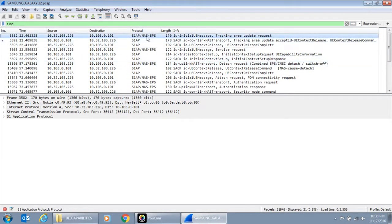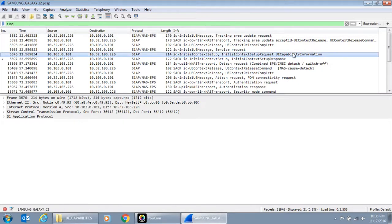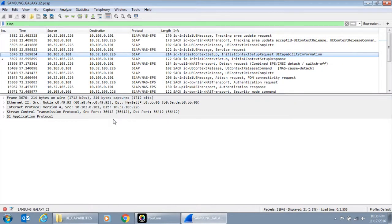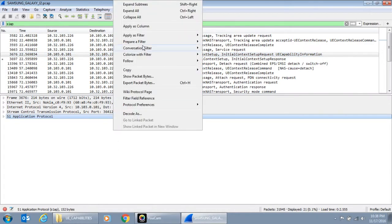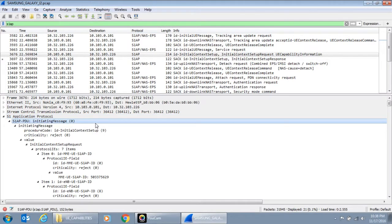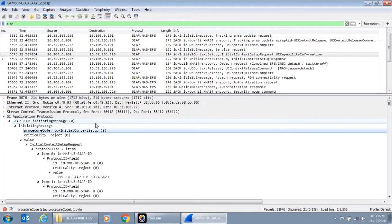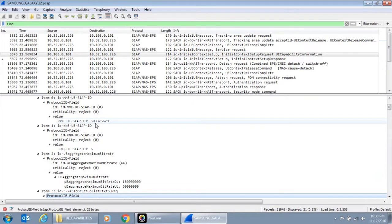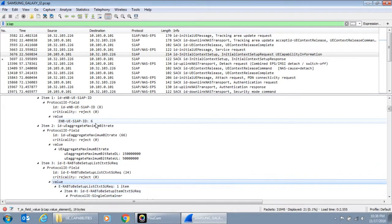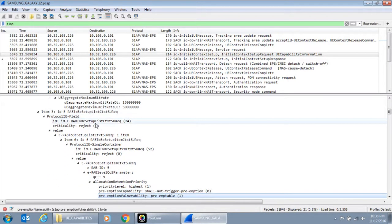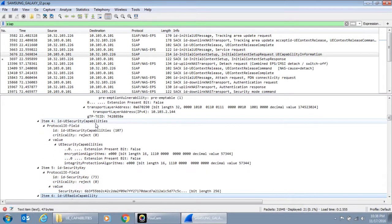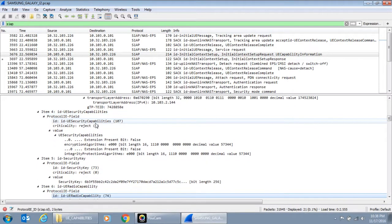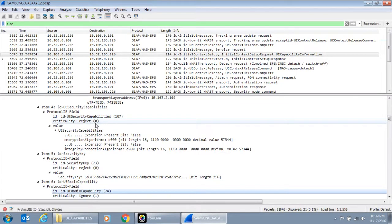So now in this field, you will see that all the S1AP messages are listed. The message which is of interest to us is UE capability information. So we select that and because it's an S1 protocol, so let me open that to the maximum expand subtrees. So in that, you will see initial context setup, RABs to be setup, and security capabilities, UE radio capabilities. This item is of interest to us with a protocol ID 74.